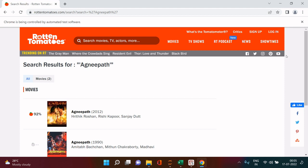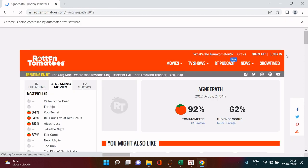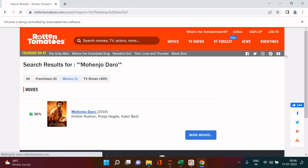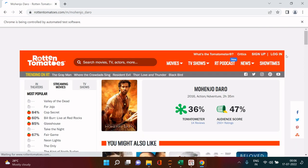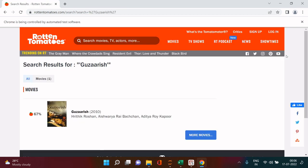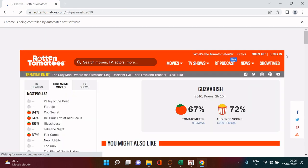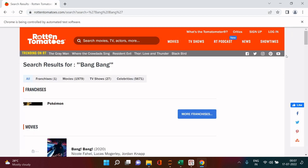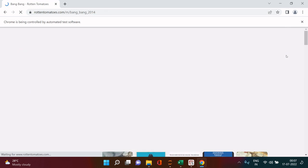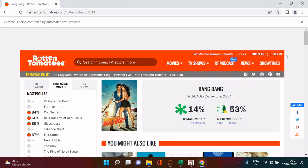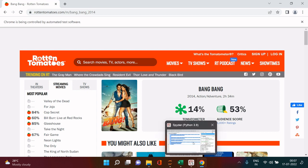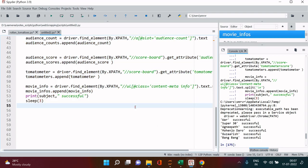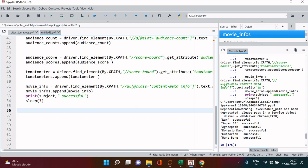Now next one is Agnipath, it is searching for Agnipath. Let's just see, on the movie list then it is clicking on first one. So let's just go back to the script and see if that is completed. Yeah this is complete, now the next thing is you can see here it is saying all successful.